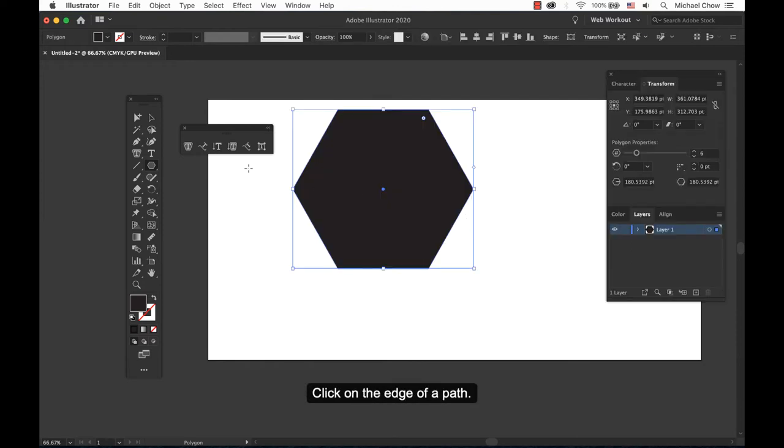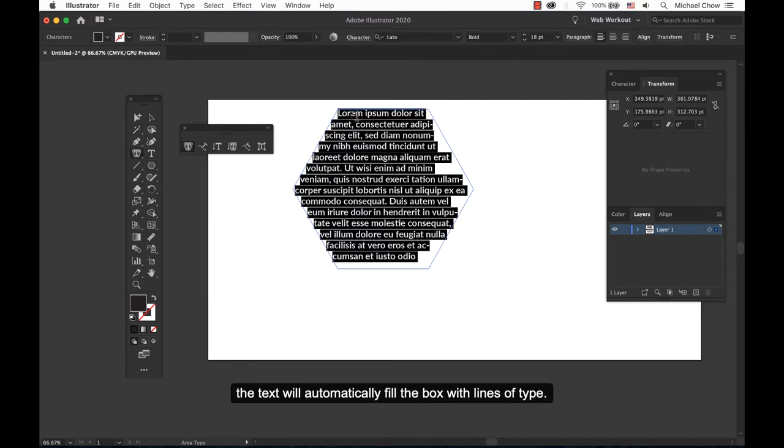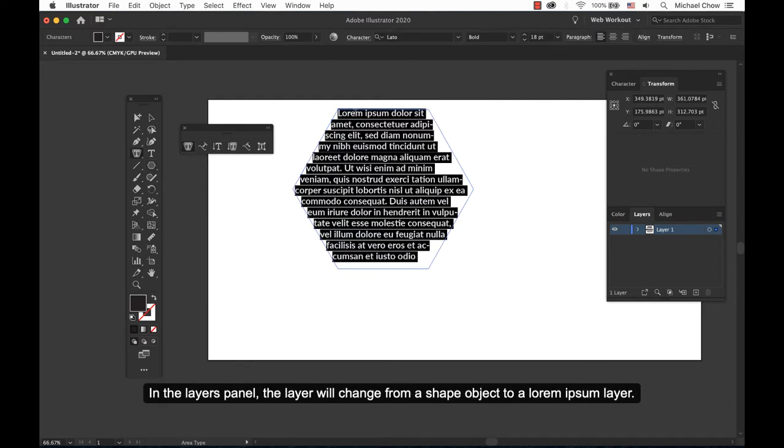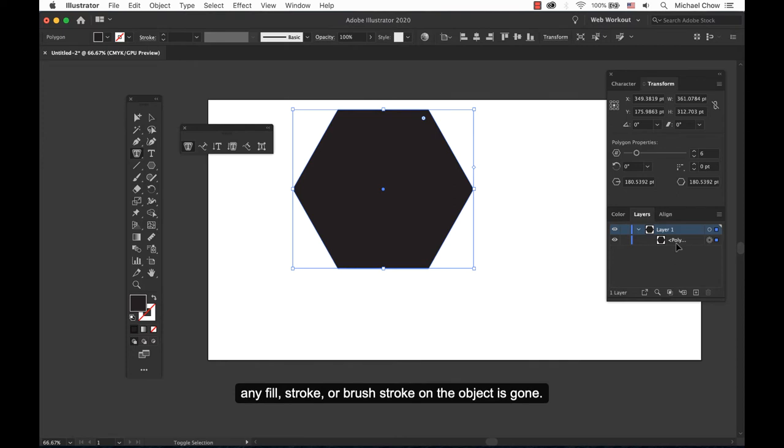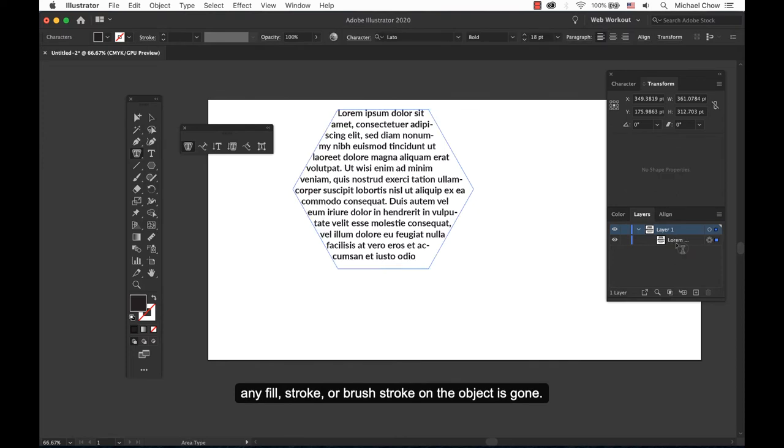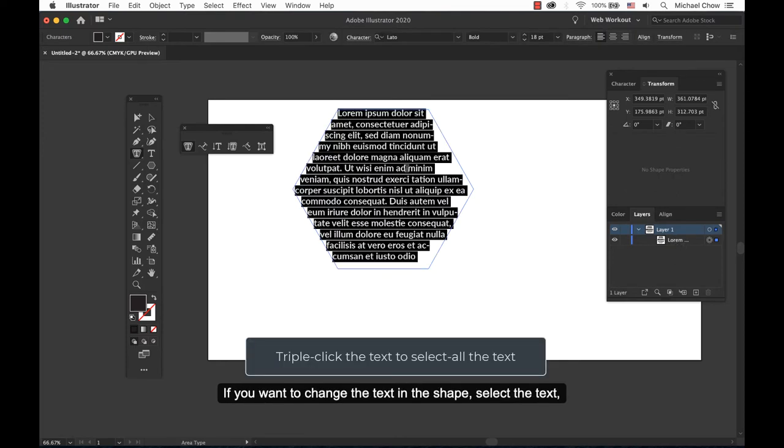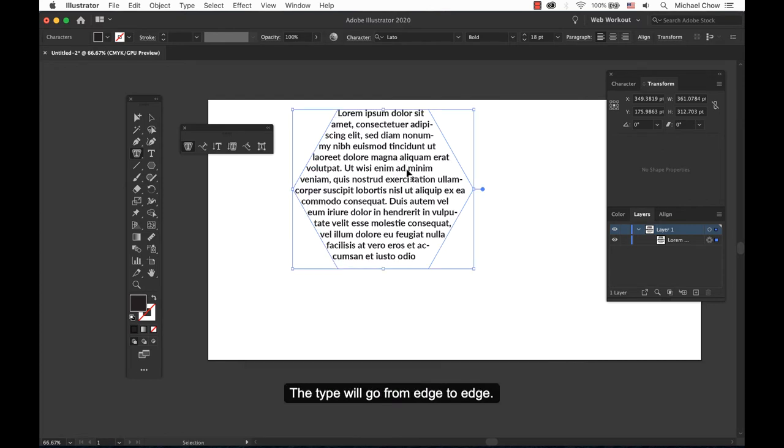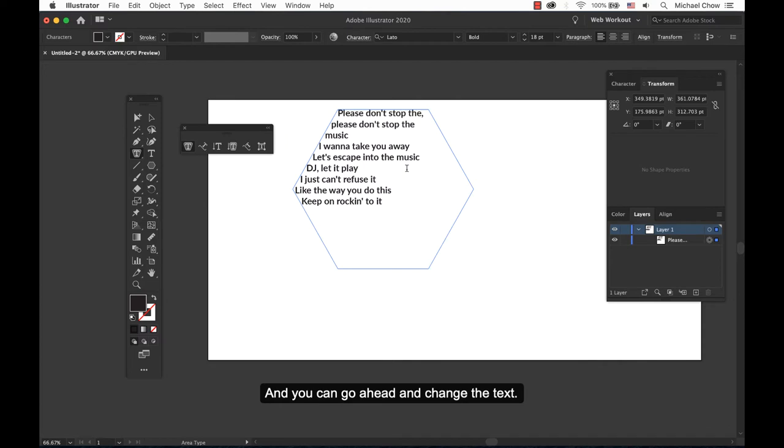Click on the edge of a path. The text will automatically fill the box with lines of type. In the layers panel, the layer will change from a shape object to a Lorem Ipsum layer. If you notice, any fill stroke or brush stroke on the object is gone. If you want to change the text in the shape, select the text. Or if it is still selected it will be highlighted in black. The type will go from edge to edge and can go ahead and change the text.